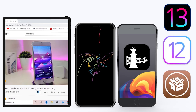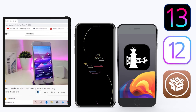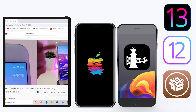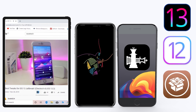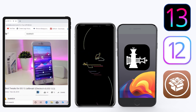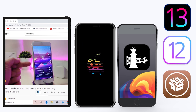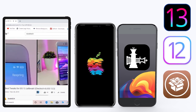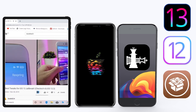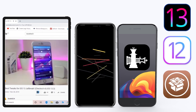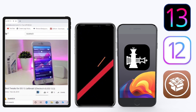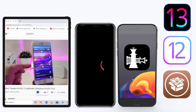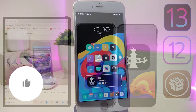Hey, what's up guys, welcome back to the channel — time to talk tweaks. For those already using the new jailbreak on Unc0ver for iOS 13 up to 13.3, and for most people using the checkra1n jailbreak starting from iOS 12.4 up to iOS 13.3.1, here are some top new jailbreak tweaks I want to share with you guys.